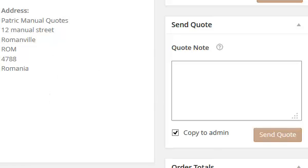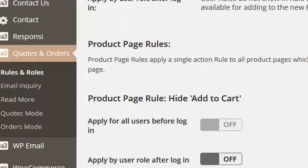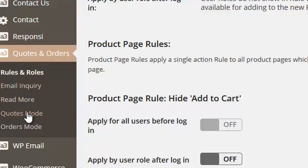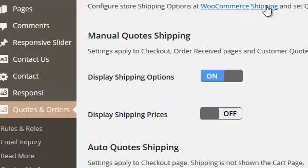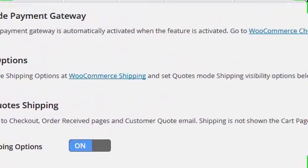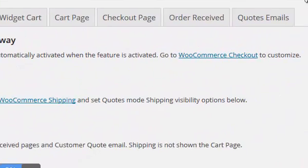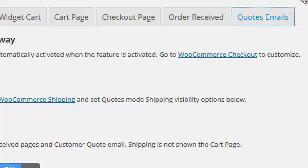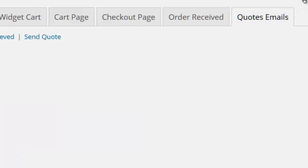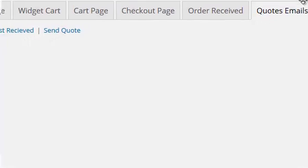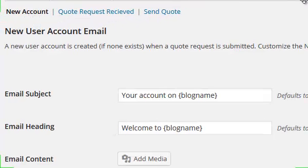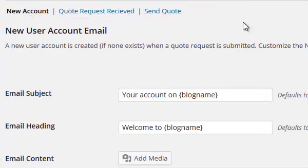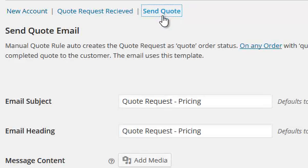You set the template for that email here on the Quotes and Orders menu, Quotes Mode. Up here: Quotes, Emails, Send Quote.